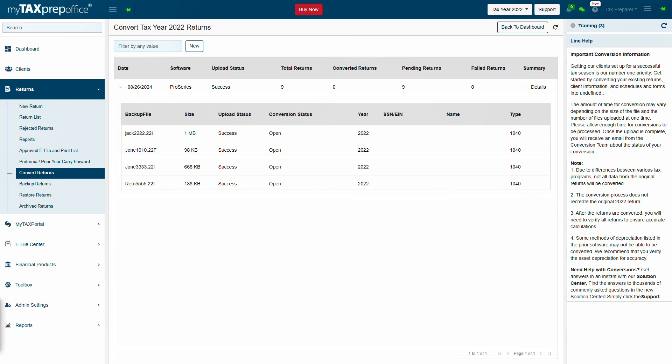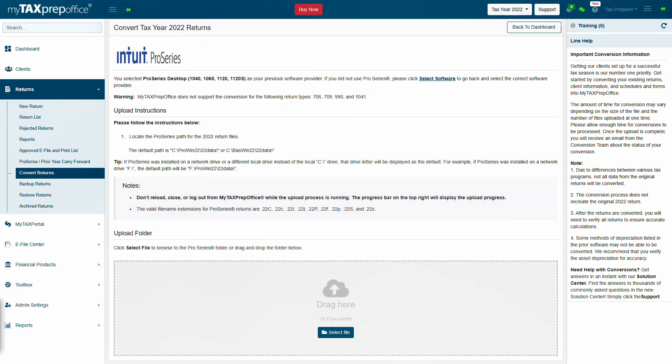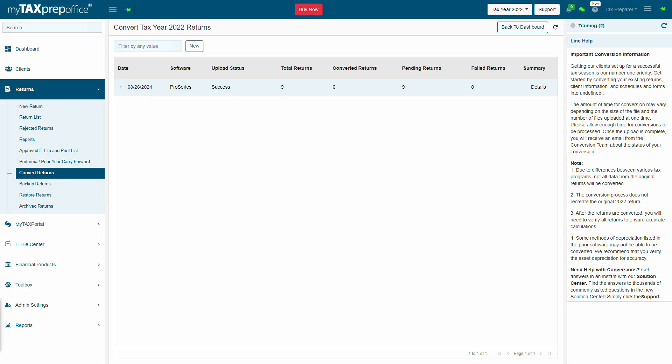Click on the new button to upload more files if required. Click on the Details link to view the conversion summary.